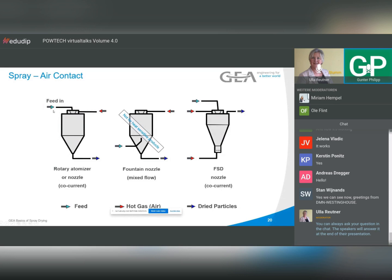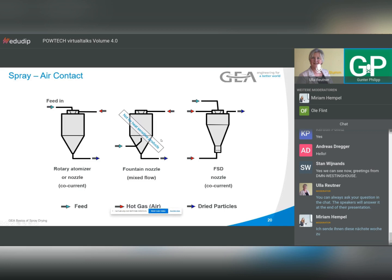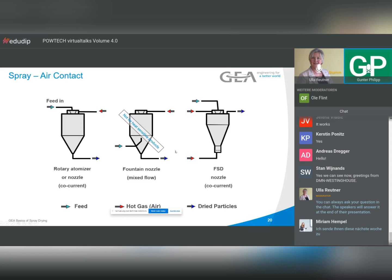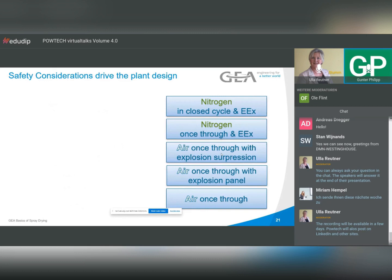The feed and the hot gas can go in the same direction — what we call co-current flow — which is the normal way. Sometimes we do it differently: the hot air comes in from one end and the feed from the bottom. This has the advantage that we spray upwards and particles move downwards, increasing retention time. However, the droplets meet already-cooled air first, and only during their journey reach the hottest point — so this method is not suitable for heat-sensitive products. There is also a third version: a fluidized bed at the bottom to increase particle size through agglomeration.